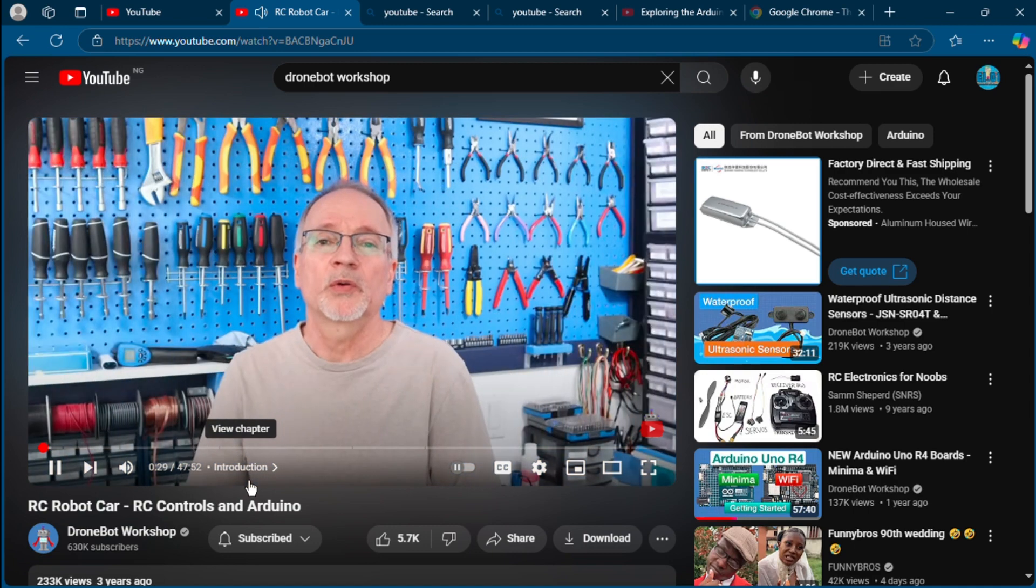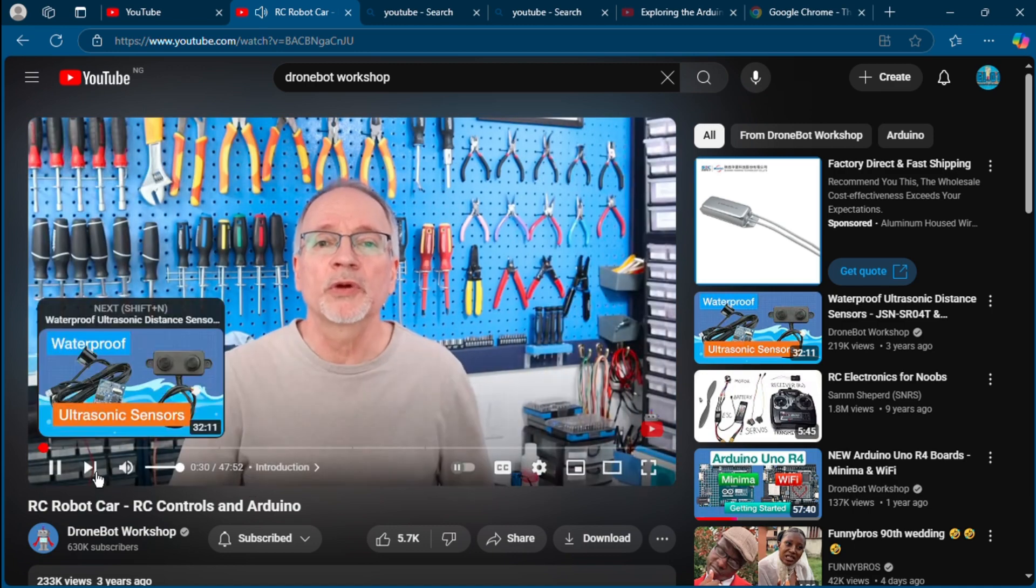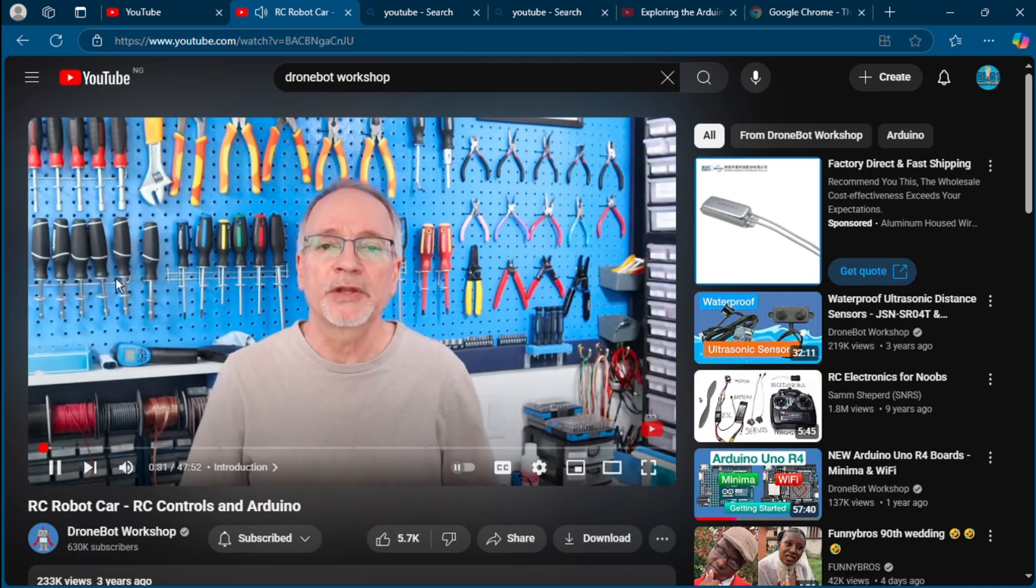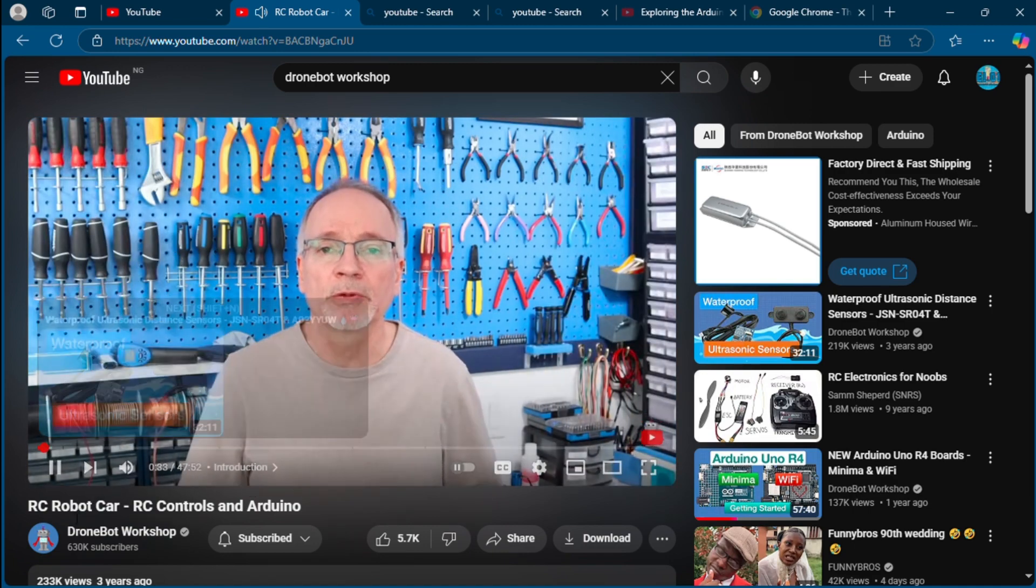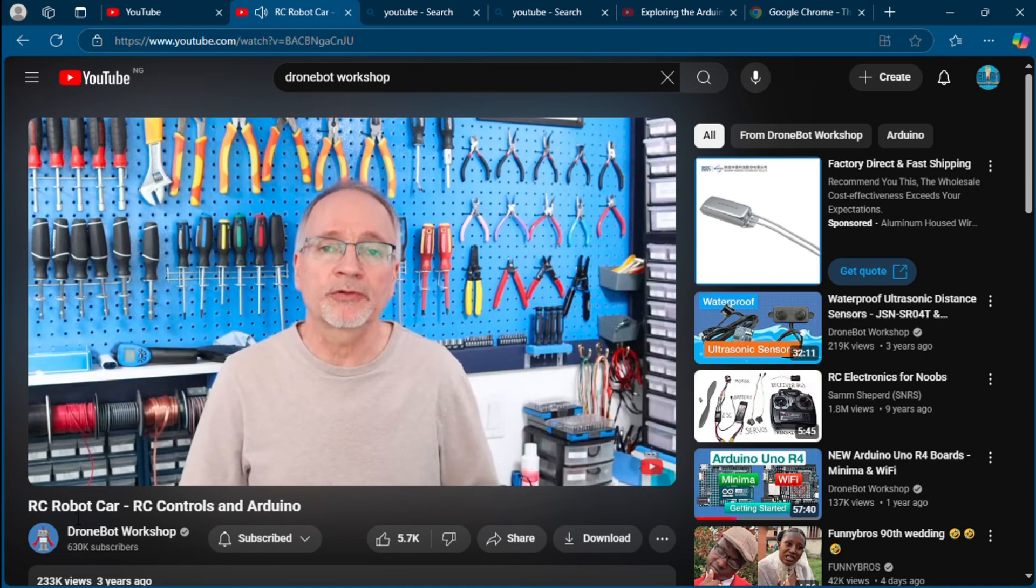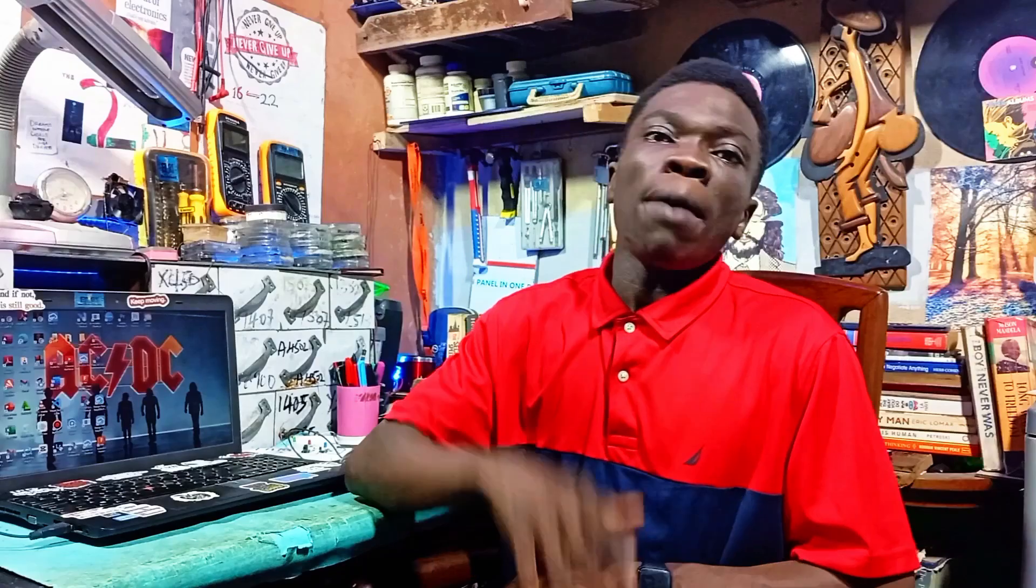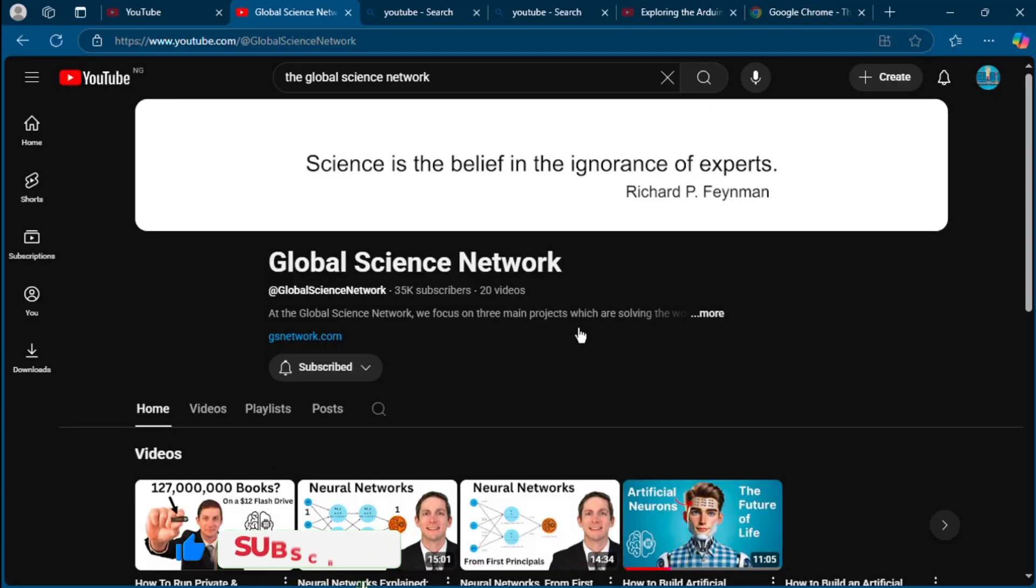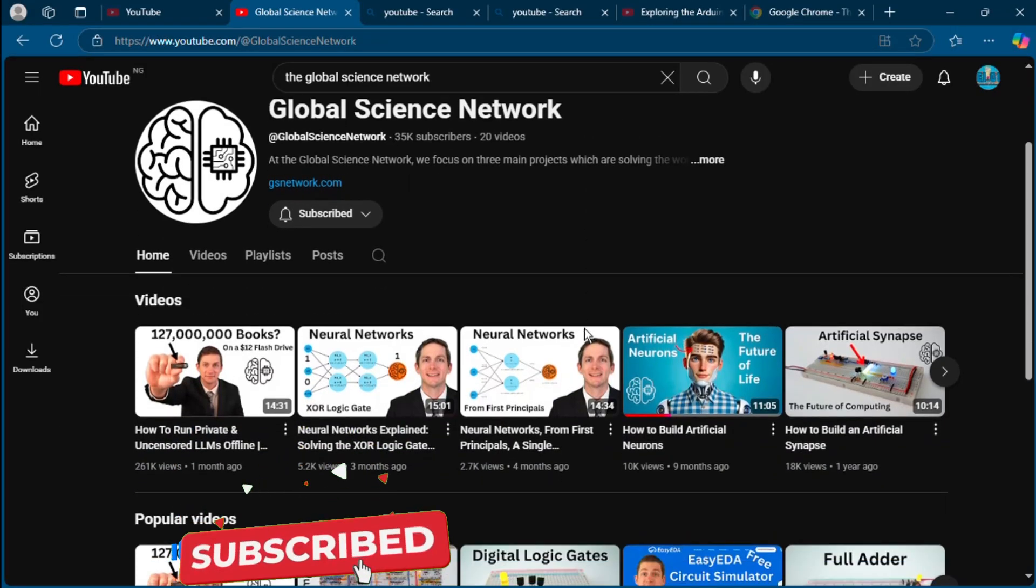Well hello and welcome to the workshop. Today we are going to be working with remote controls. Remote control number seven: The Great Science Network.